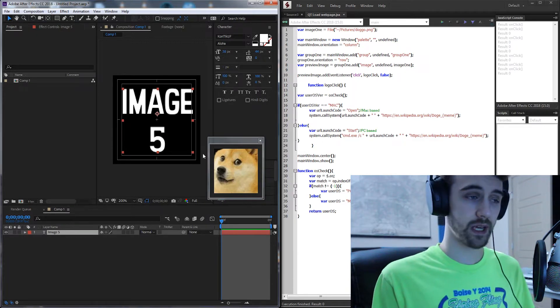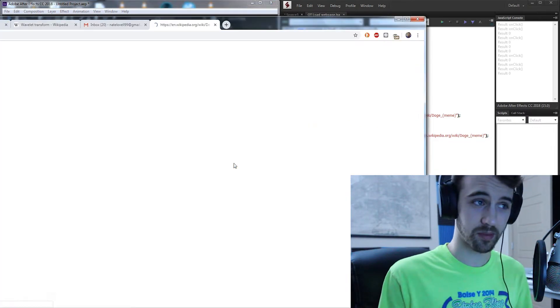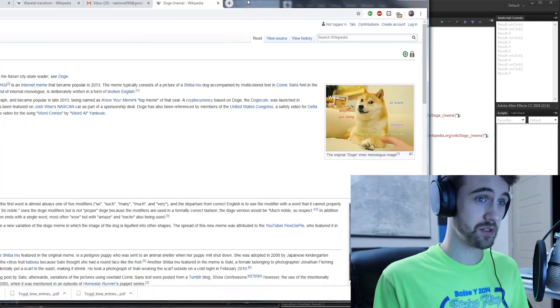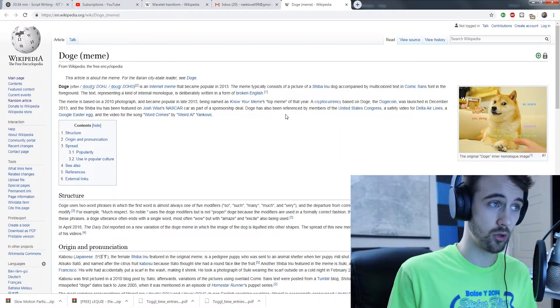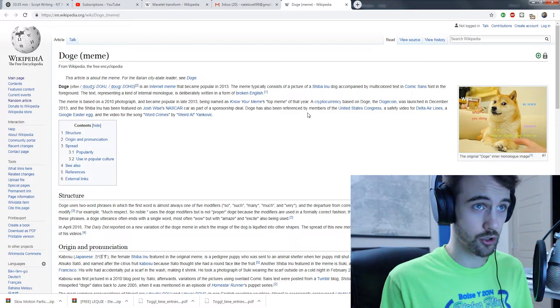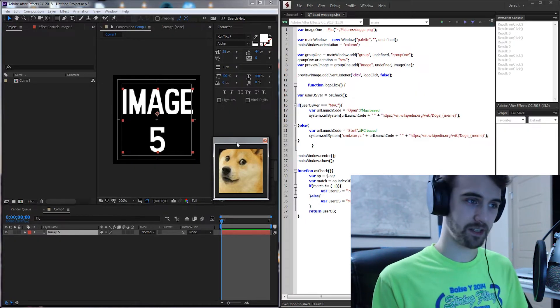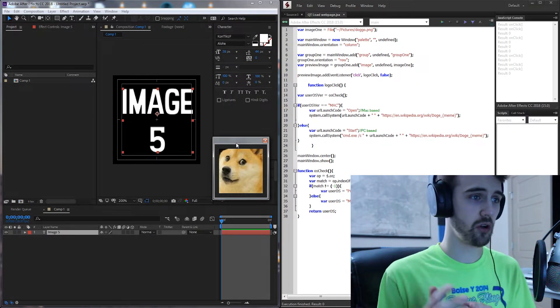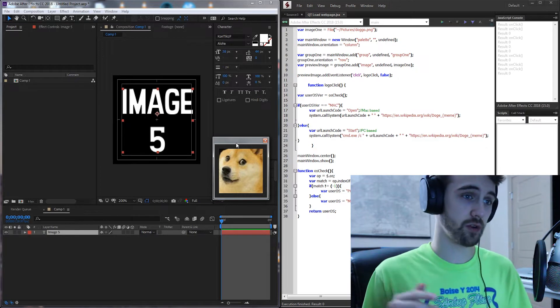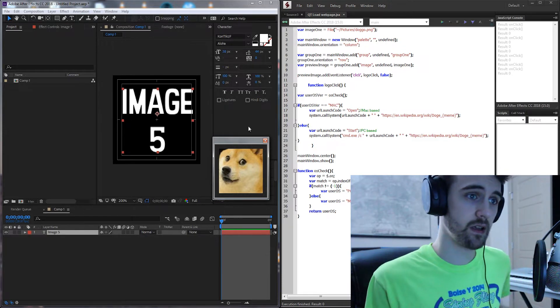So all we have to do is click on the image inside of our script and it's going to take us to a very useful article on doges. So a fun little example but very effective in just having a logo in your script or another button that takes them to your website.